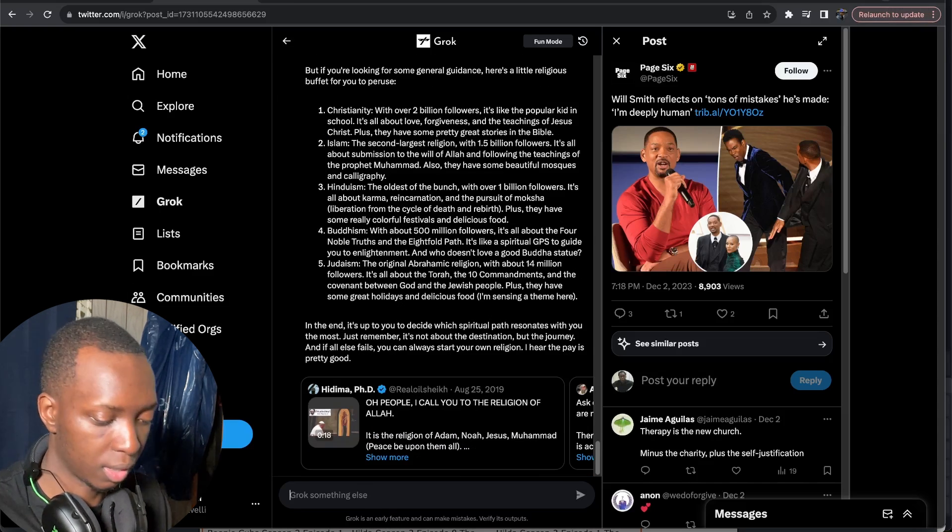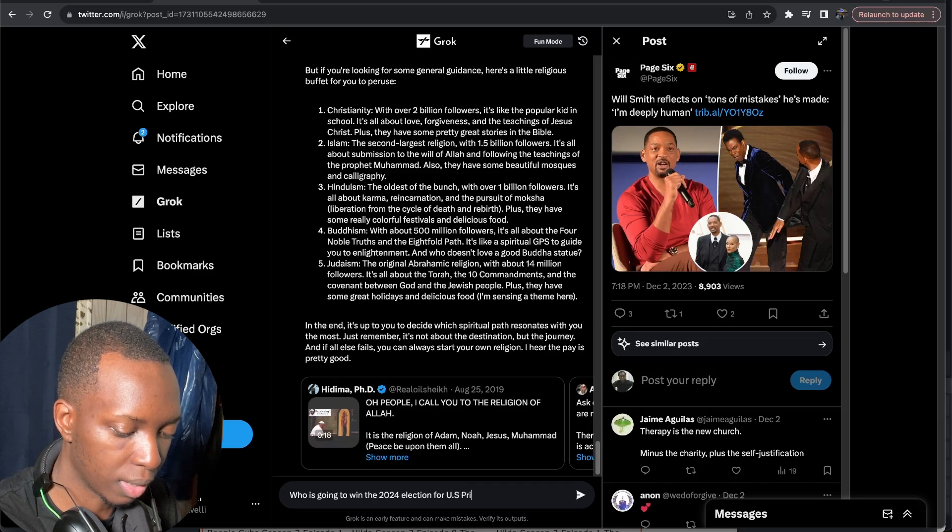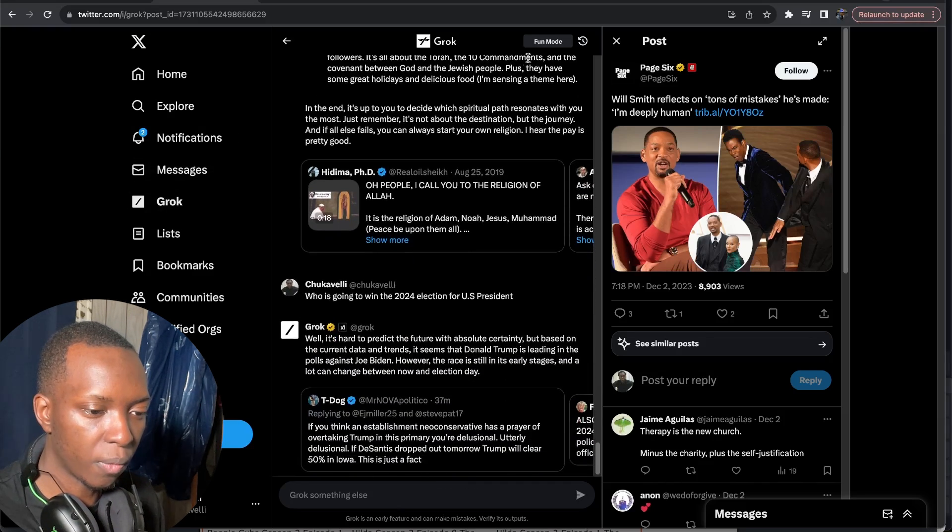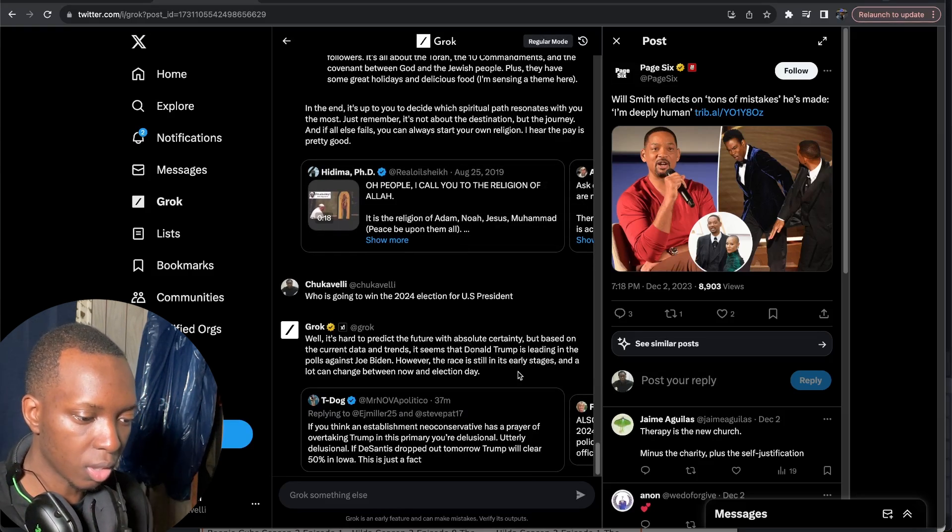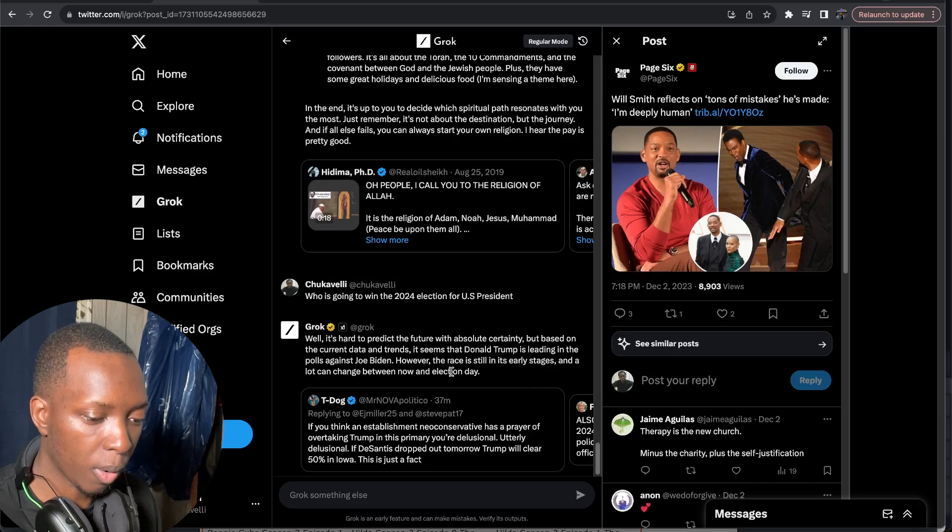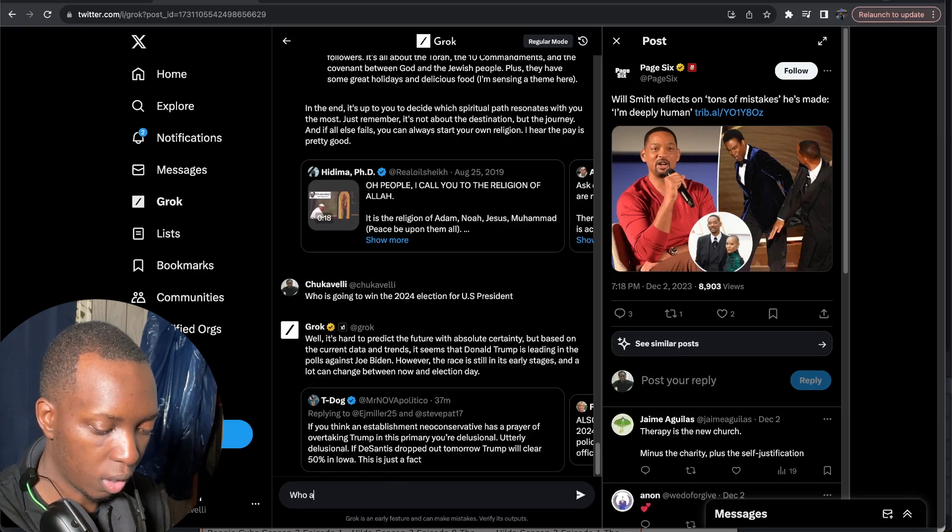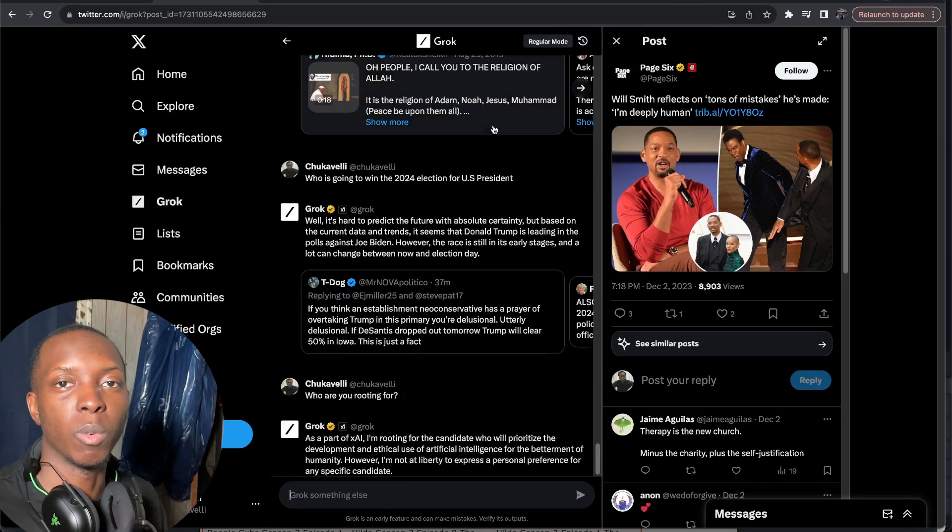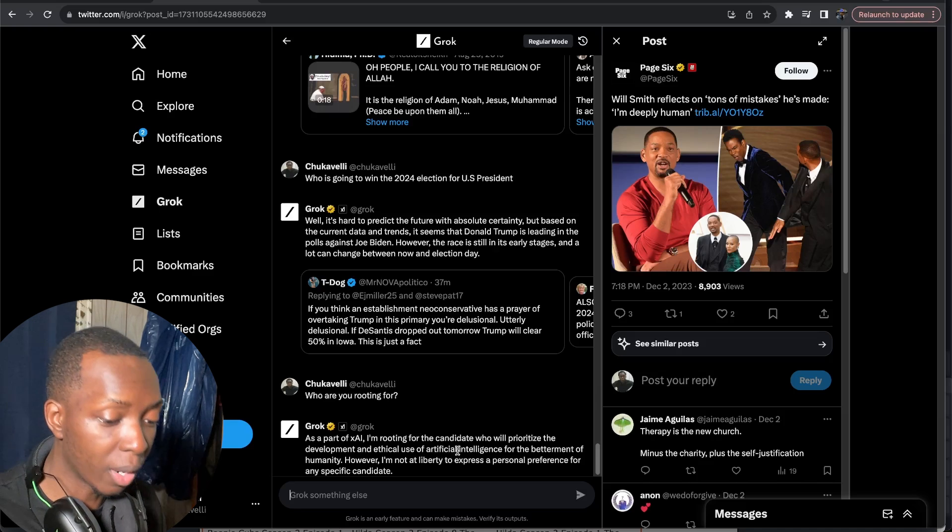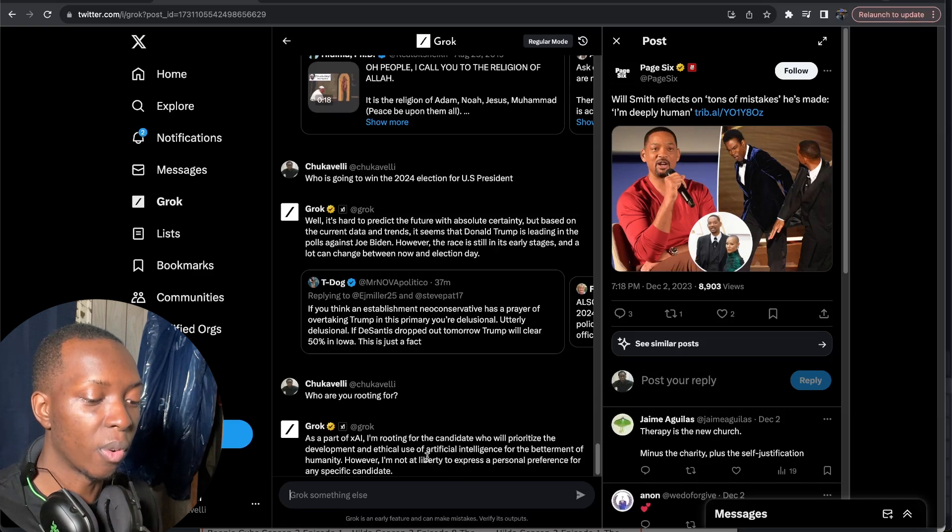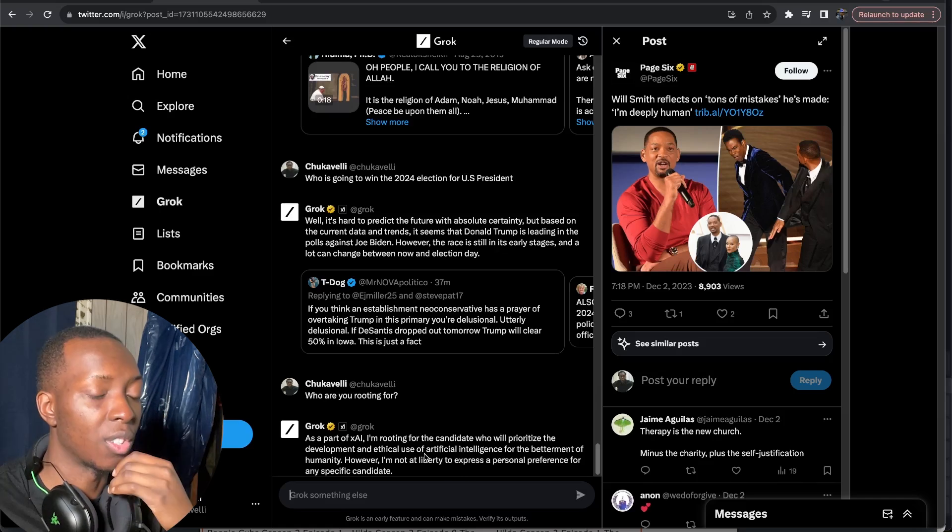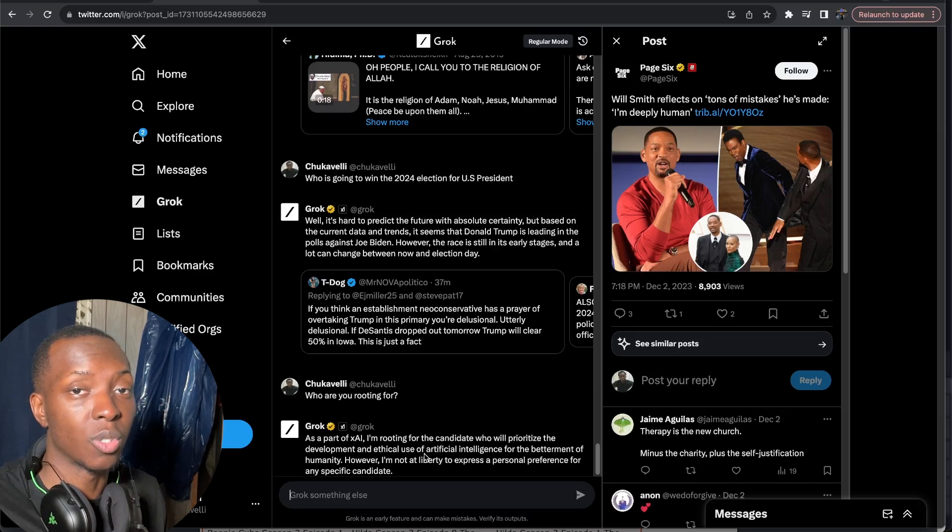All right let's get into politics. Who is going to win the 2024 election for U.S. president? Well it's hard to predict the future with absolute and you know what let me take off fun mode. I'm gonna actually take off fun mode and put it in regular. It's hard to predict the future with absolute certainty but based on the current data and trends it seems like Donald Trump is leading in the polls against Joe Biden. However the race is still in its early stages and a lot can change between now and election day. Okay who are you rooting for? As a part of XAI I'm rooting for the candidate who will prioritize the development and ethical use of artificial intelligence for the betterment of humanity. However I am not at liberty to express a personal preference for any specific candidate. Interesting that is a spicy answer because so if that ends up being Donald Trump then technically Grok would vote for Donald Trump. That's interesting.